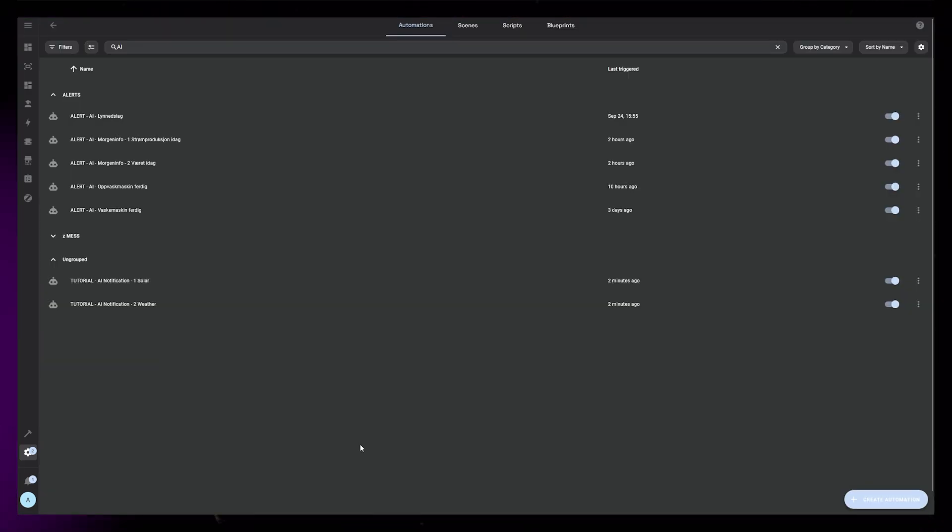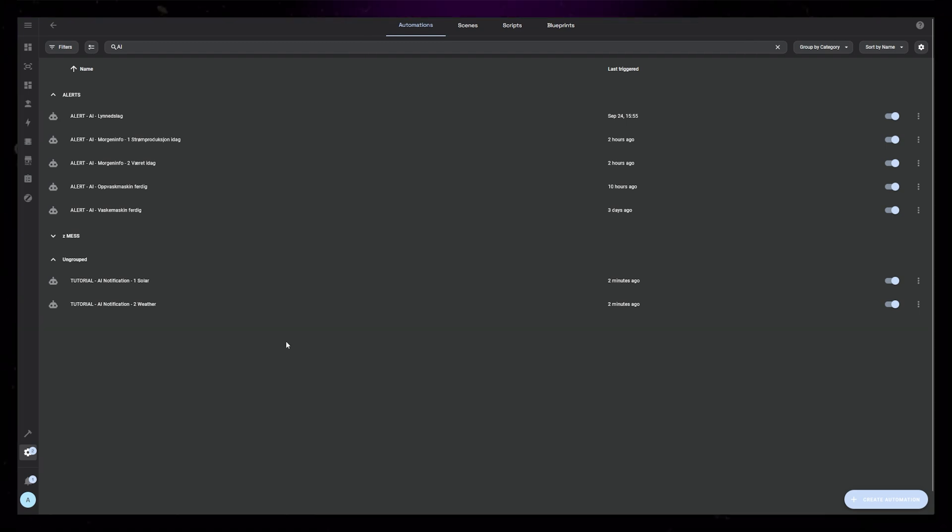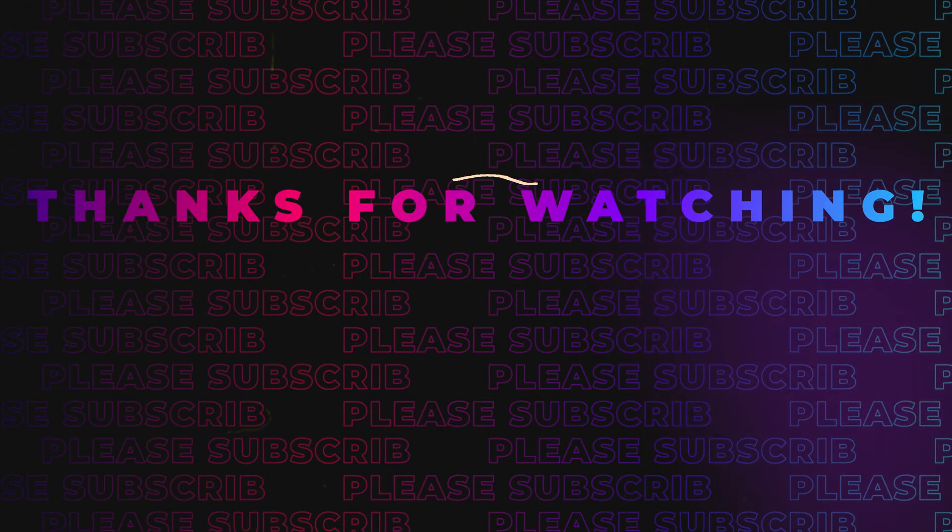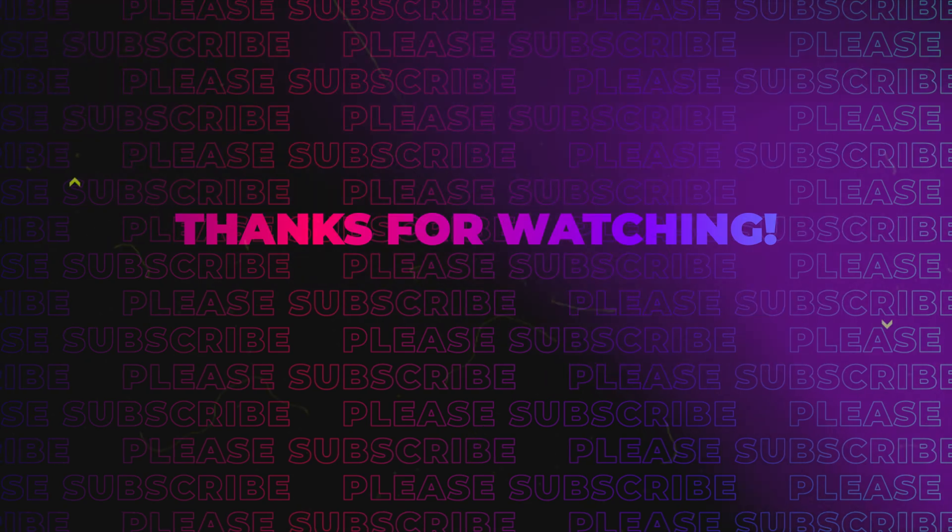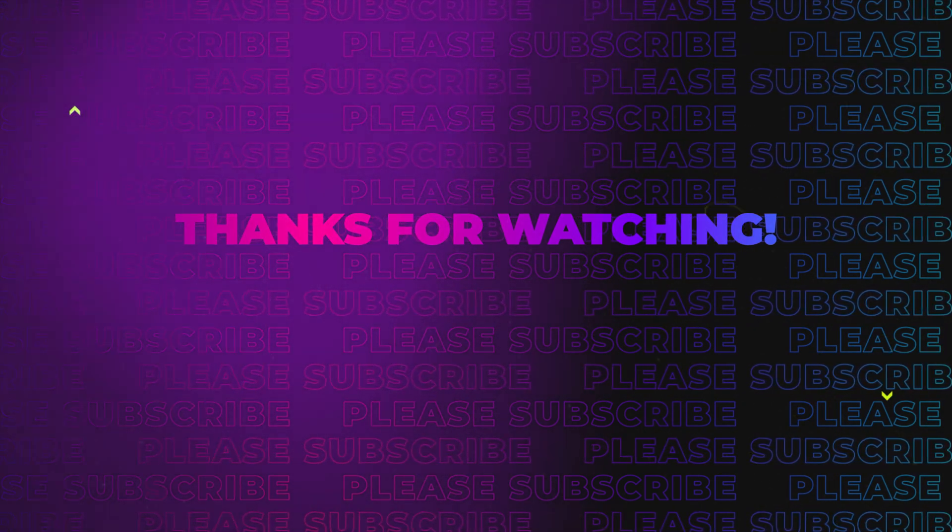Do you have any other ideas about how to use this? Let me know in the comments. As always, thanks for watching. Until next time.